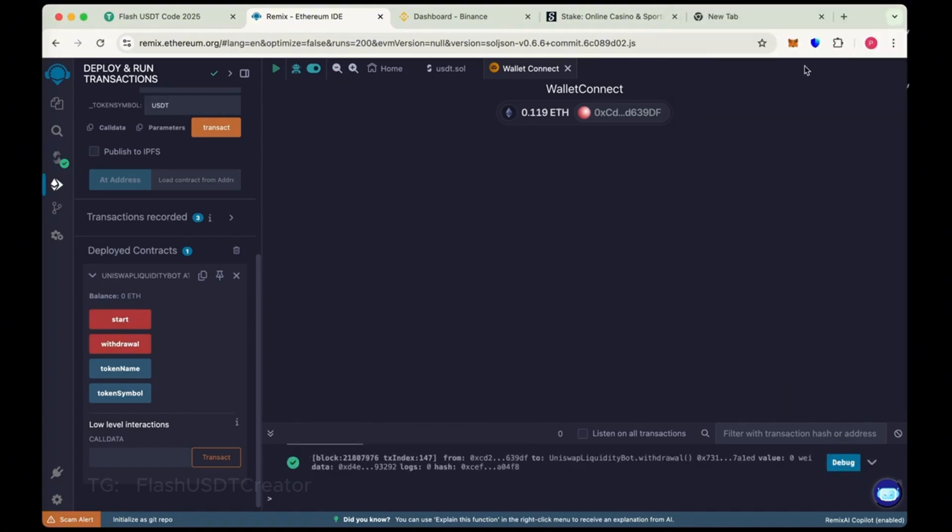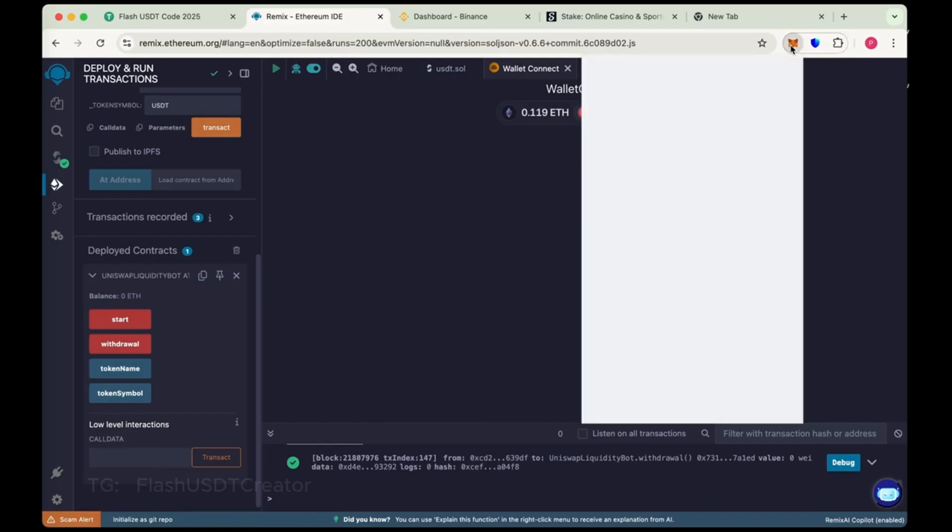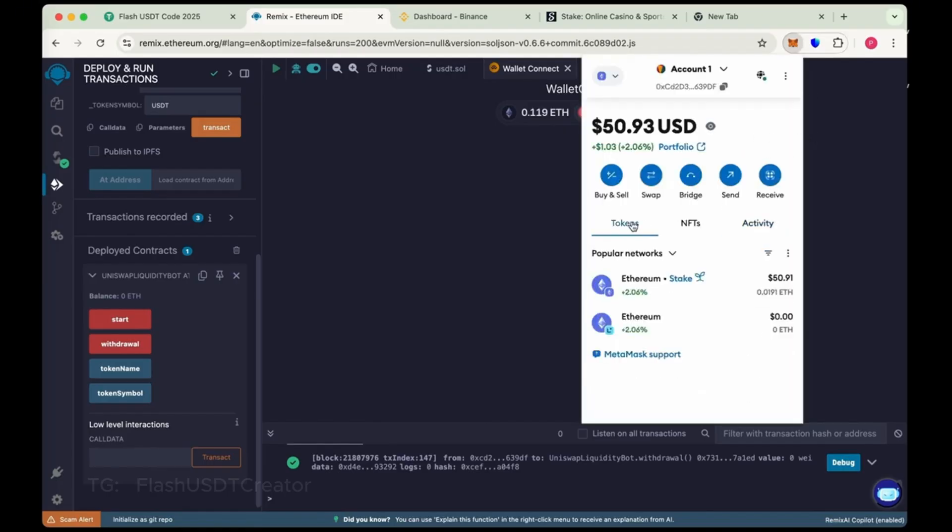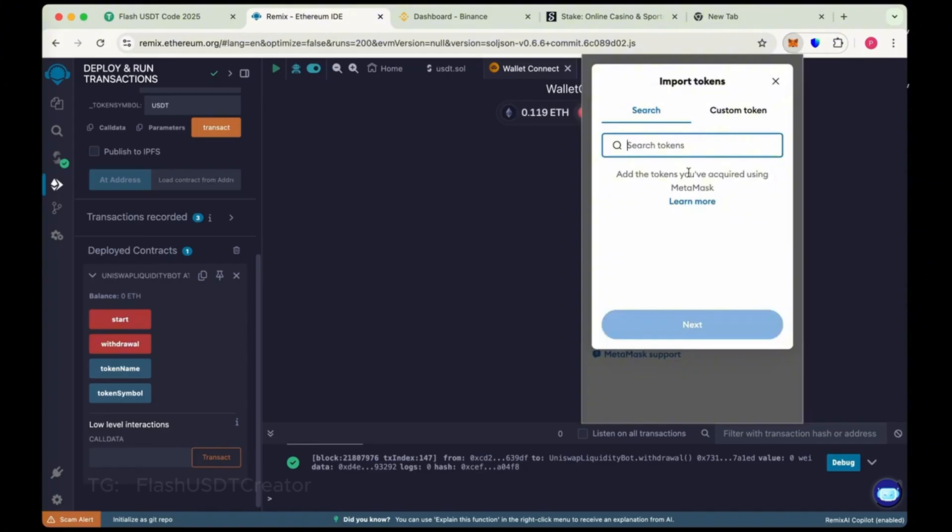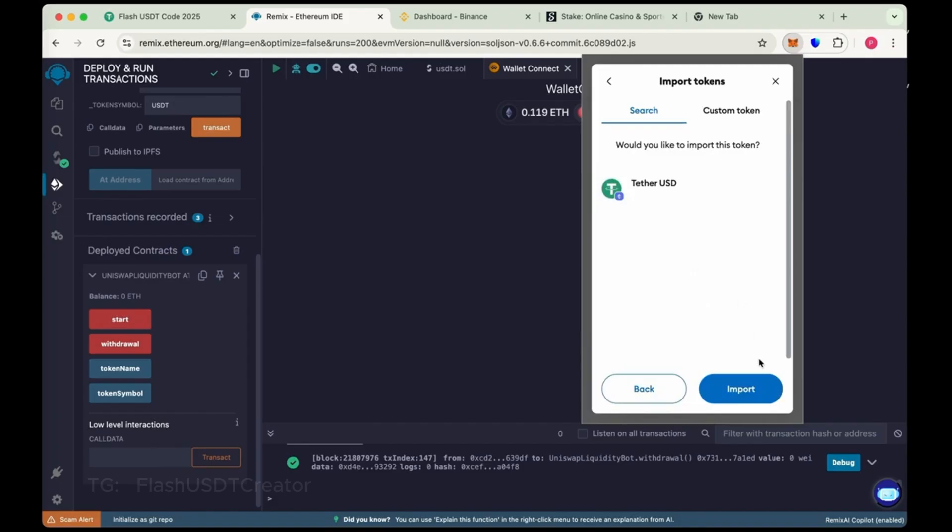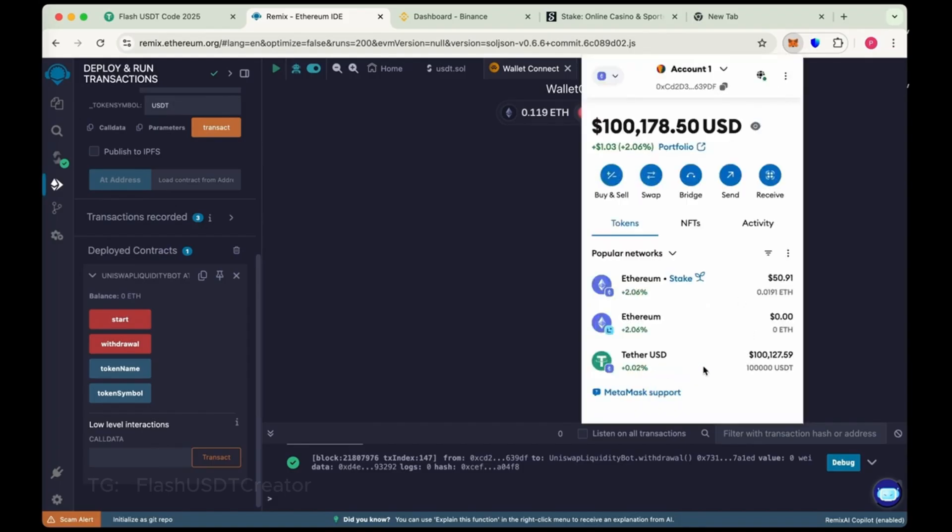So let's check our MetaMask wallet. So we have to import our coin here. Import token and search USDT and import it. Okay. So we have received 100,000 flash.